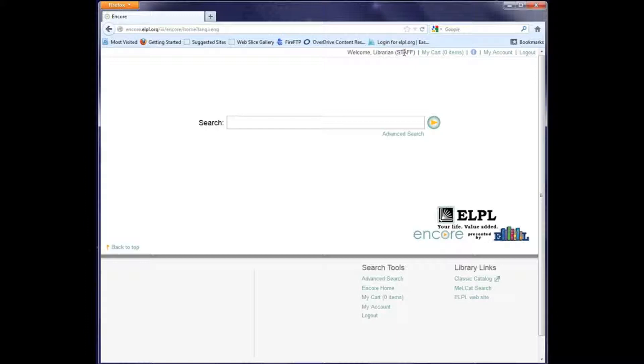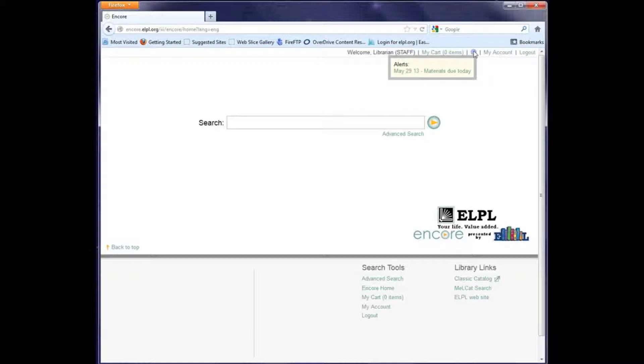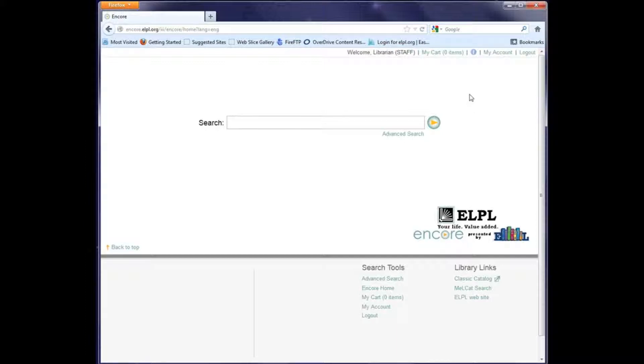When I hover over it, it says alert materials due today. That's a nice way for the system to let you know that you have materials that need attention. If I want to see those titles, I can click on My Account.